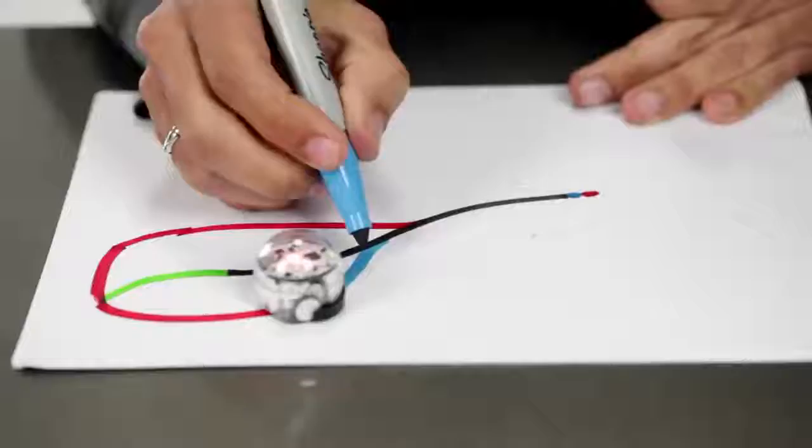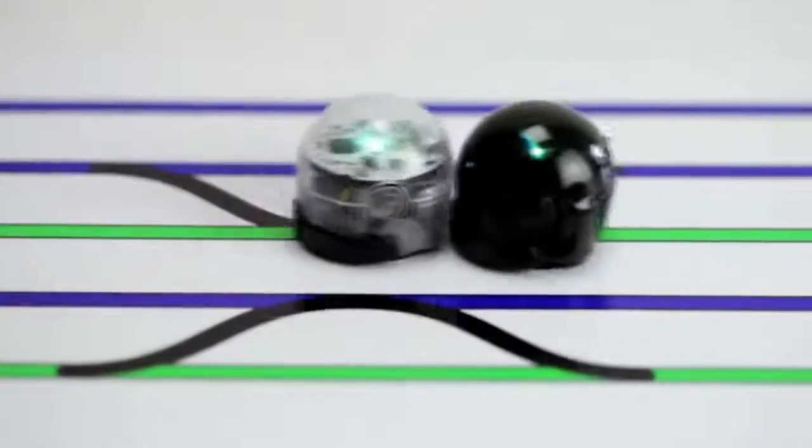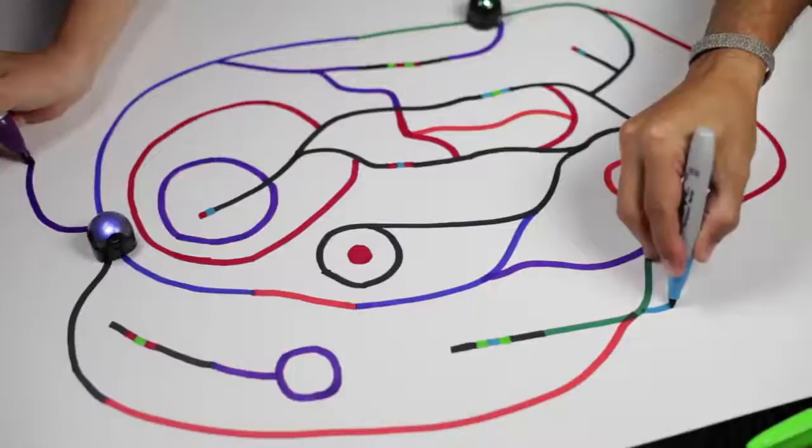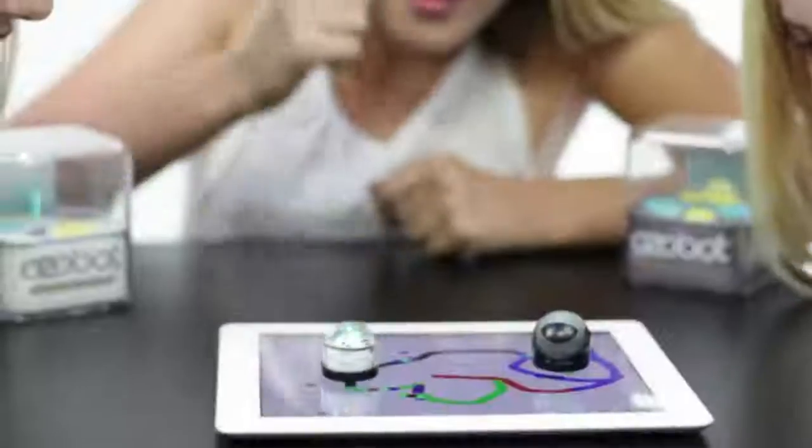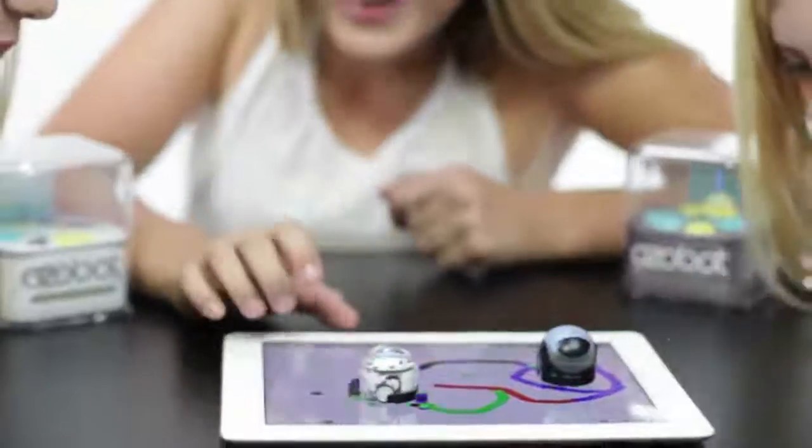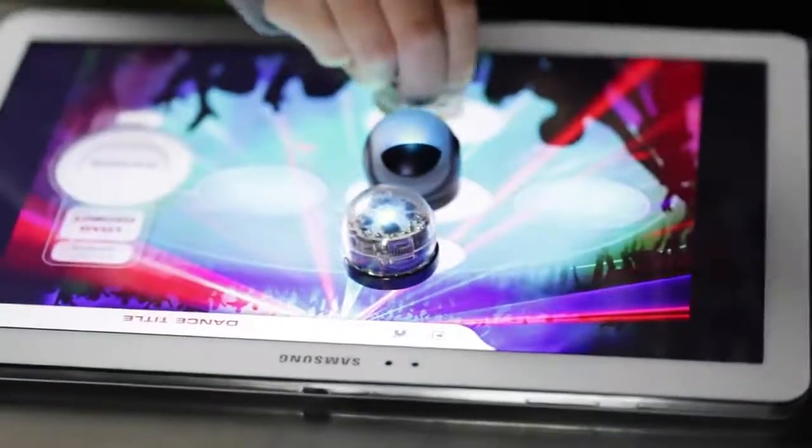Ozobot is designed to recognize colors as well as different color sequences on both paper and your favorite digital surfaces that are iOS or Android compatible.